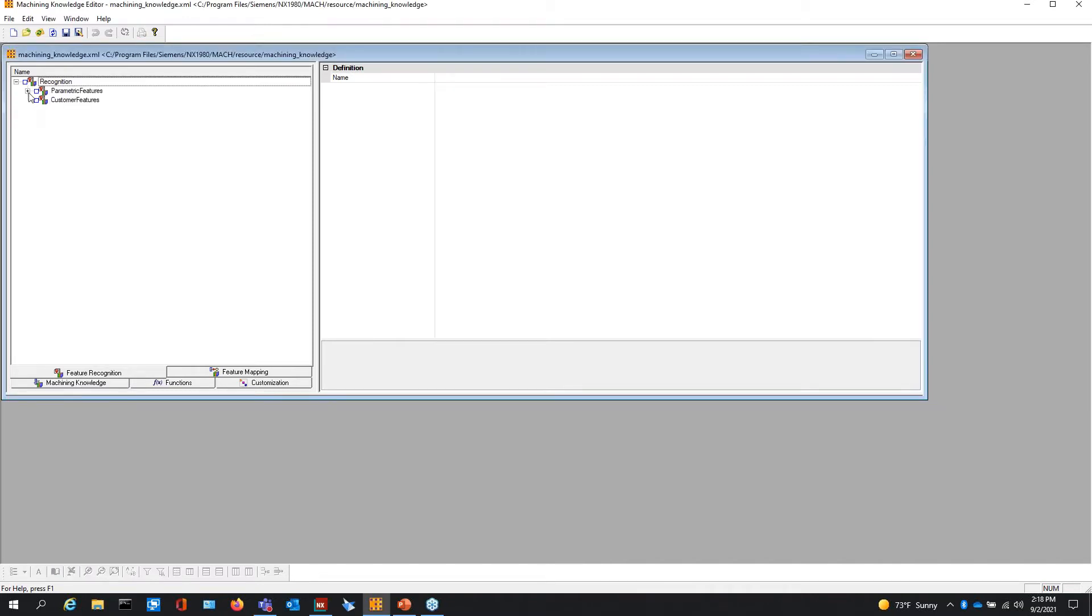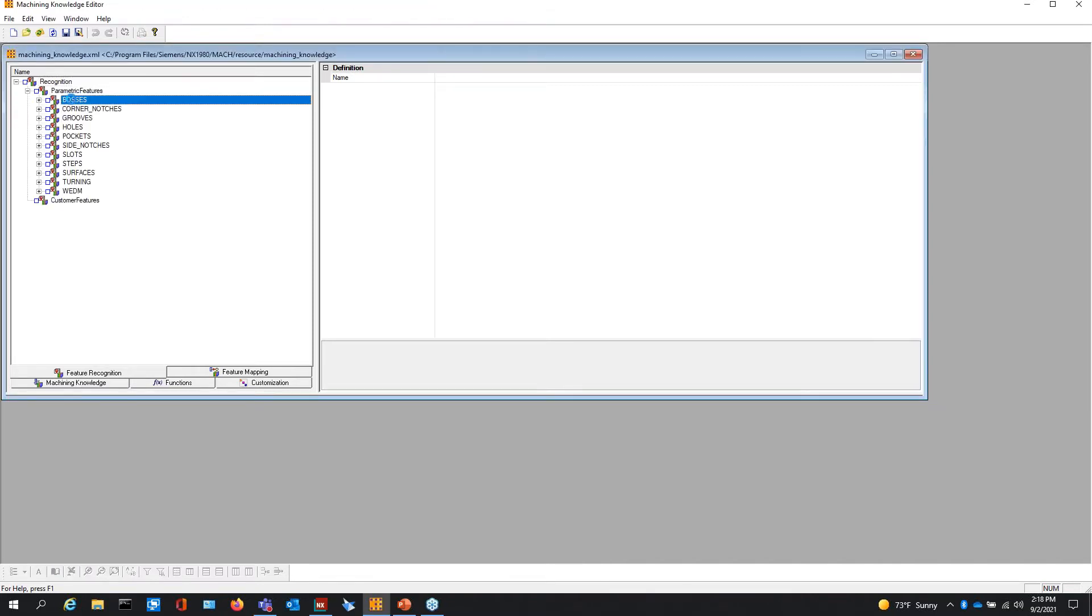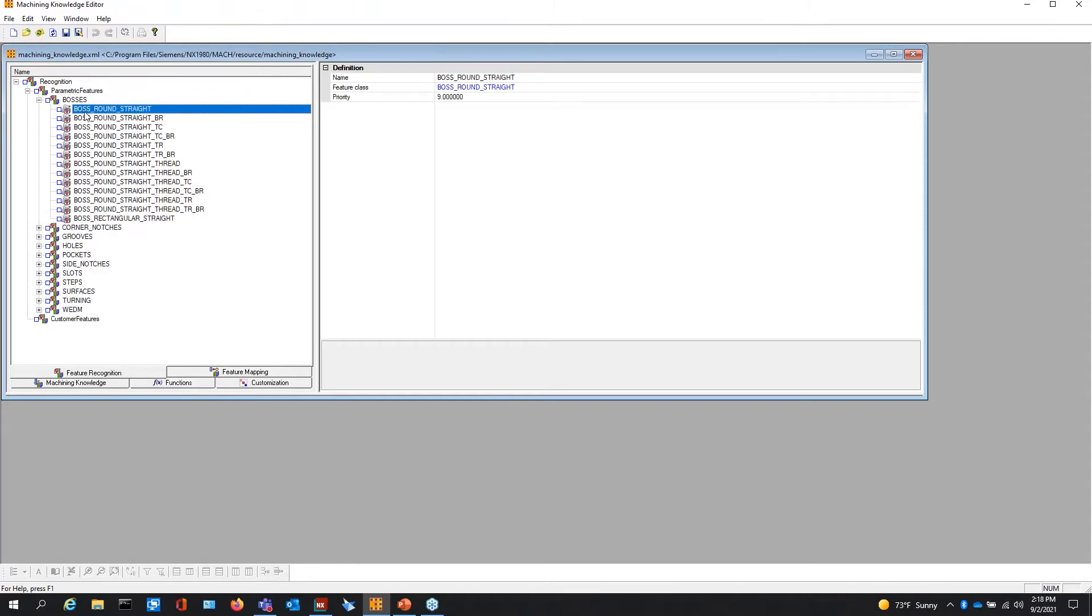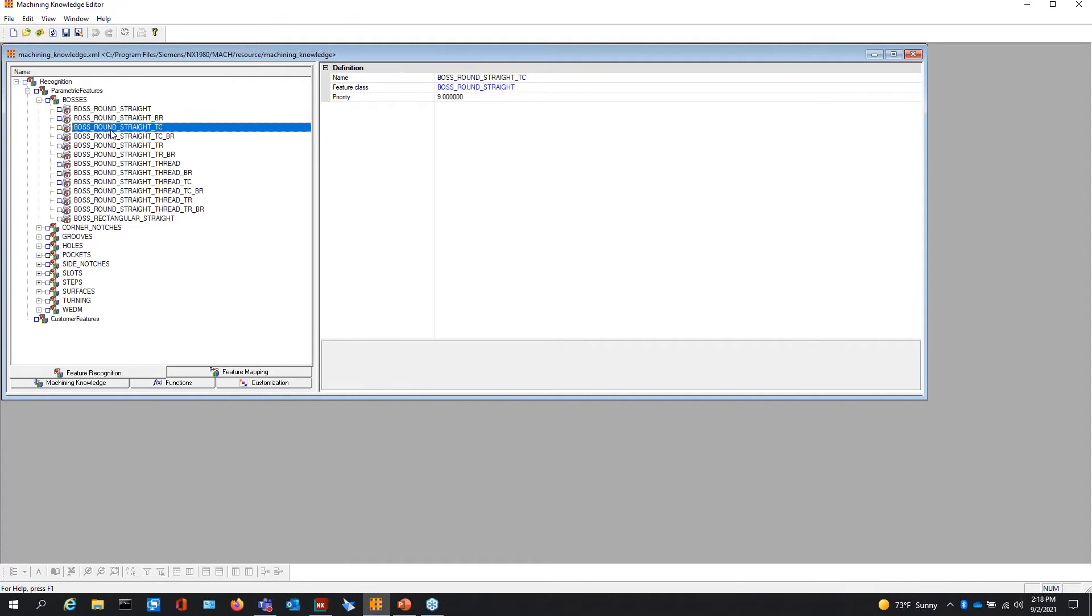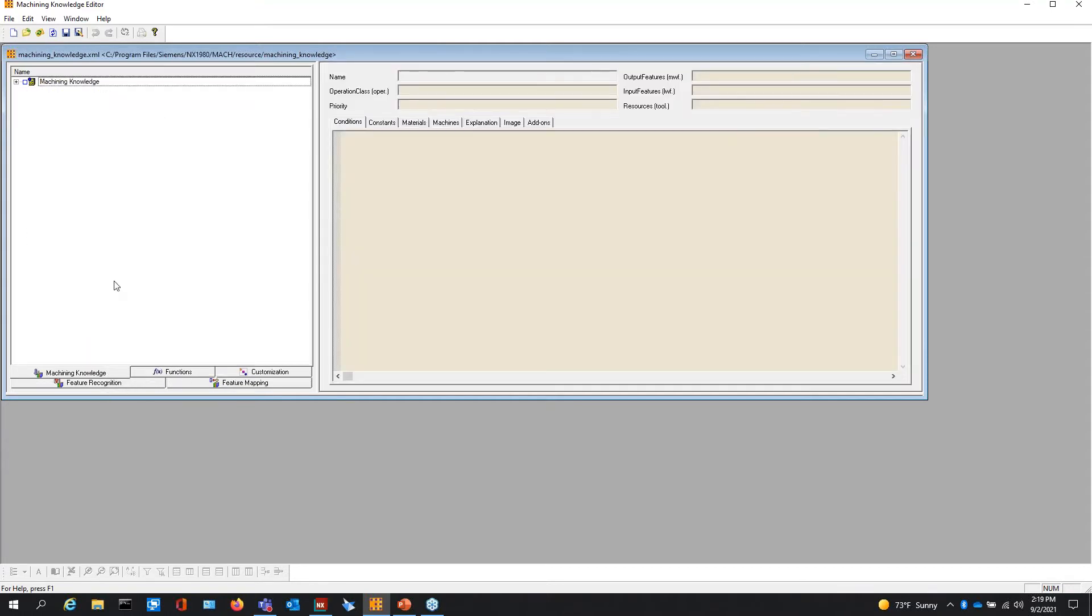How does it recognize these parametric features? The different information on what is it looking for when it says that I found a step two hole, what is the criteria for a step two hole? We're working inside of this machining knowledge here.